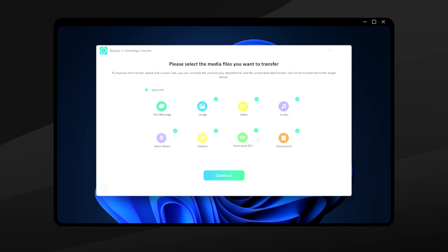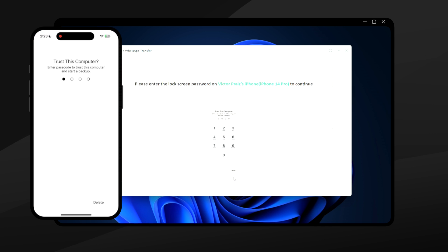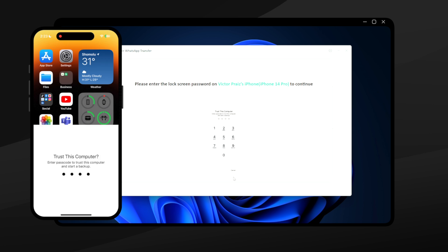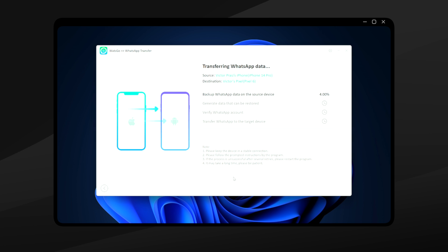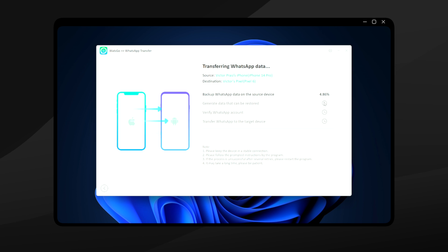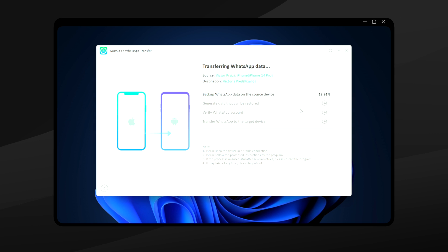Once you're done plugging in and setting up your devices, select the files you want to copy. It supports transferring chats, videos, pictures, documents, voice chats, links, and even stickers. Wait until it prompts you to input your iPhone lock screen password. WatsGo will then start the backup process, which takes the longest time — it's actually backing up your entire phone to your computer's hard disk. Ensure you have enough memory to contain everything on your phone.